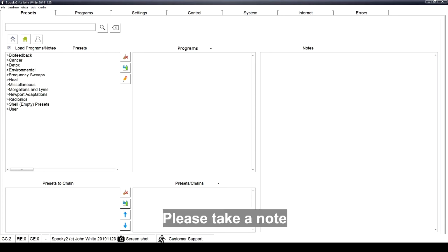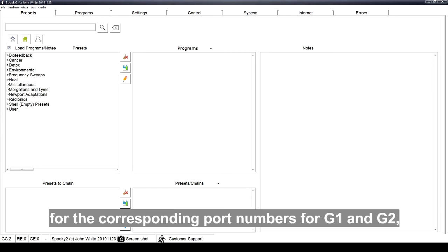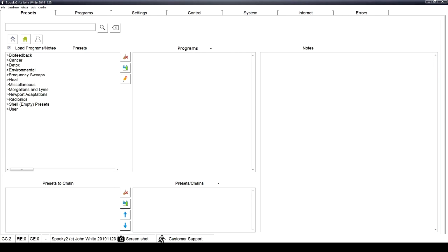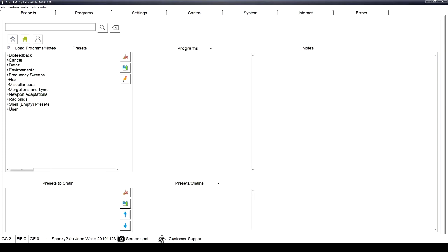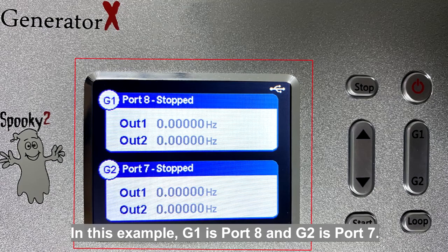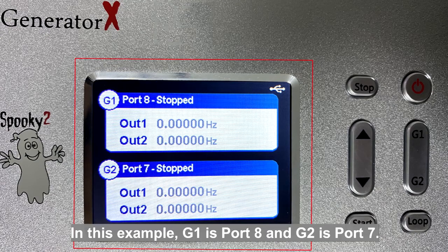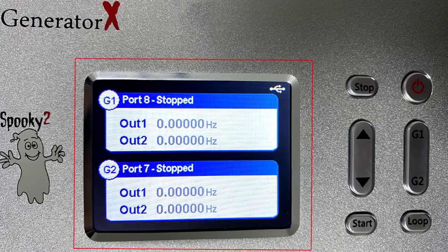Please take a note for the corresponding port numbers for G1 and G2, which can be seen on the GX display. In this example, G1 is port 8 and G2 is port 7.